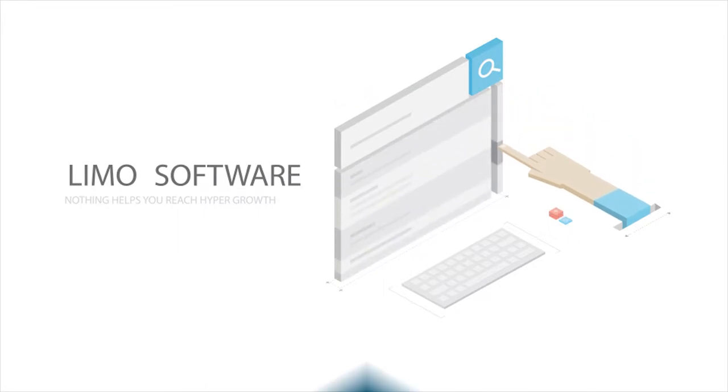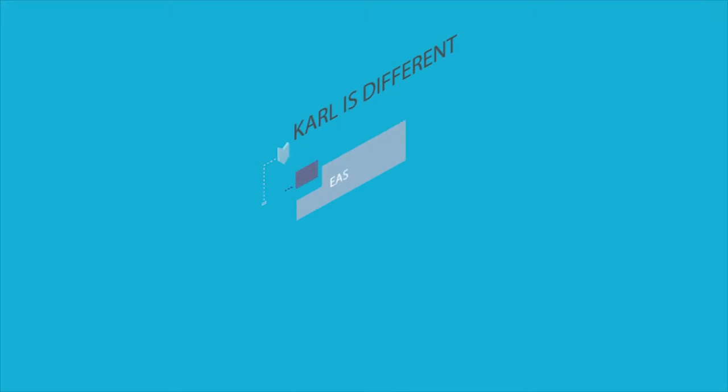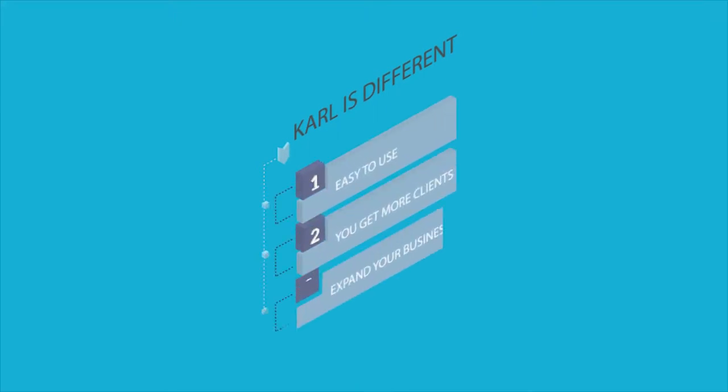But you haven't tried Carl. Carl is different. Carl is easy to use and it was built to get you new clients and help you grow your business.